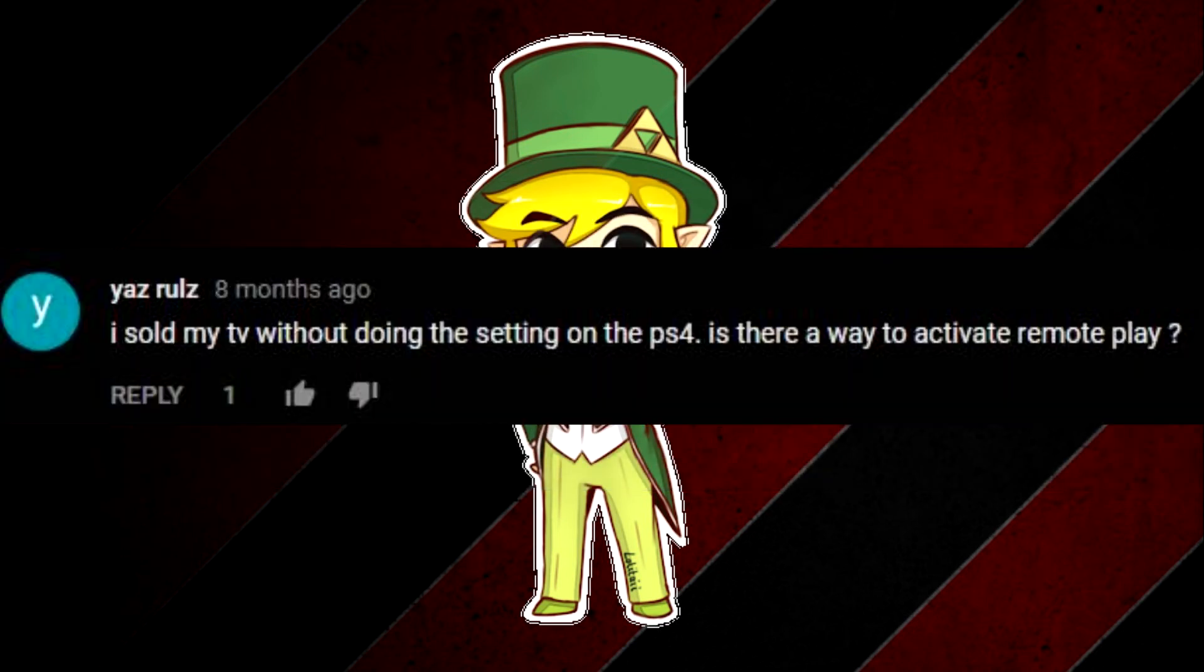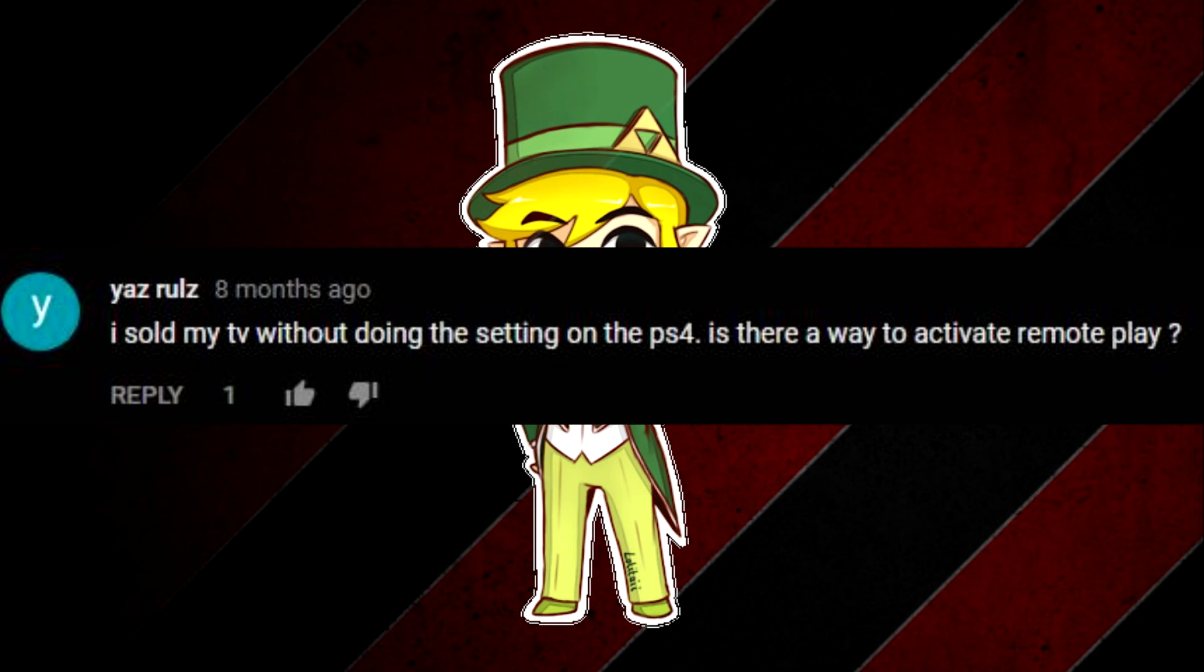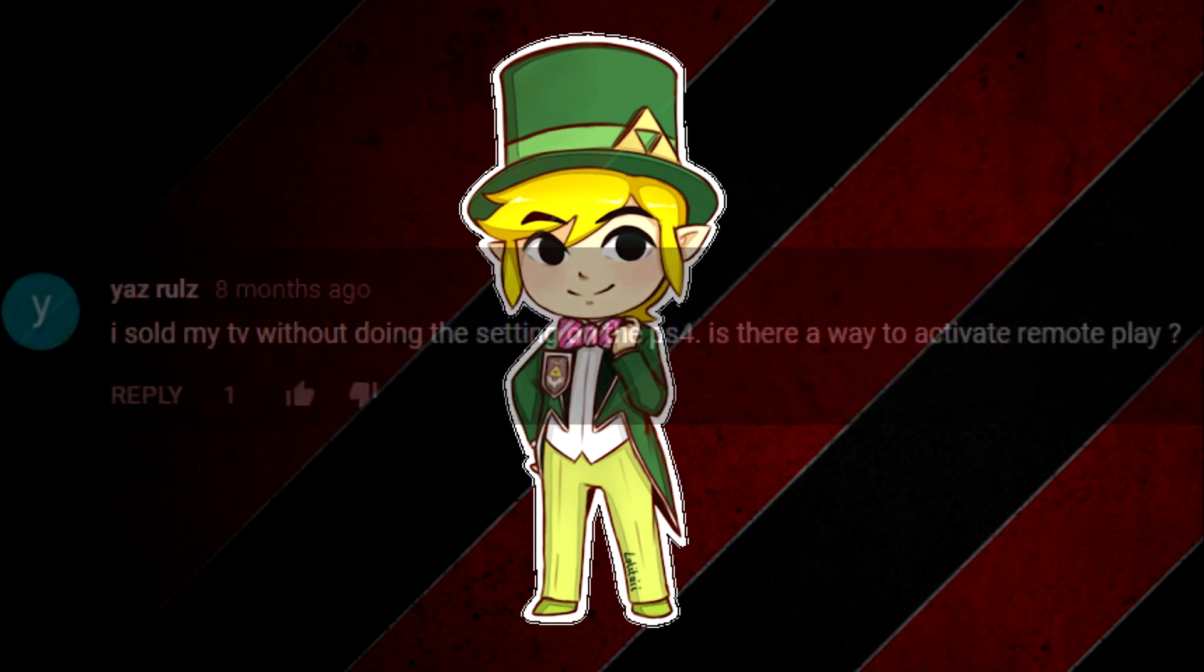Next question is I sold my TV without doing the setting on the PS4. Is there a way to activate remote play? And again another sad answer, no there is no way to activate it if you sold your TV and then found this out. But if you've already registered it might work.